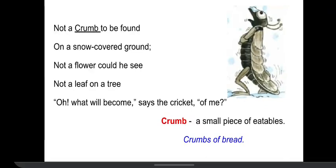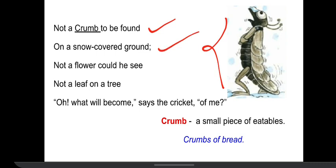Here, the cricket found his cupboard empty, and now he is looking around his house. What did he see? He did not find a crumb — a crumb is not found there on the snow-covered ground. Because it was winter, the ground was covered with snow, the snow had fallen and it was covered all white. Not a flower could he see because of the snow, and not a leaf on a tree.